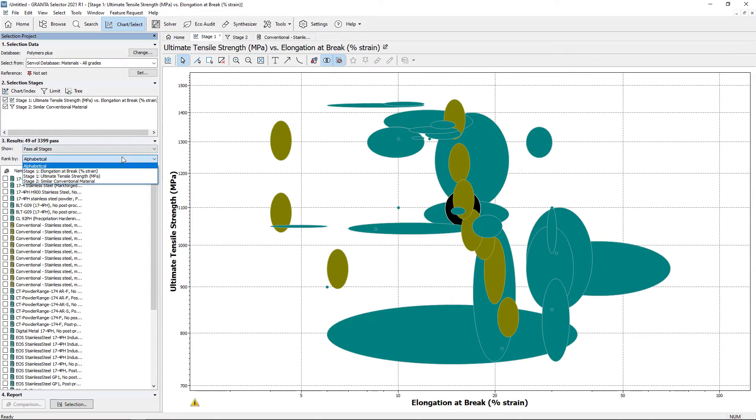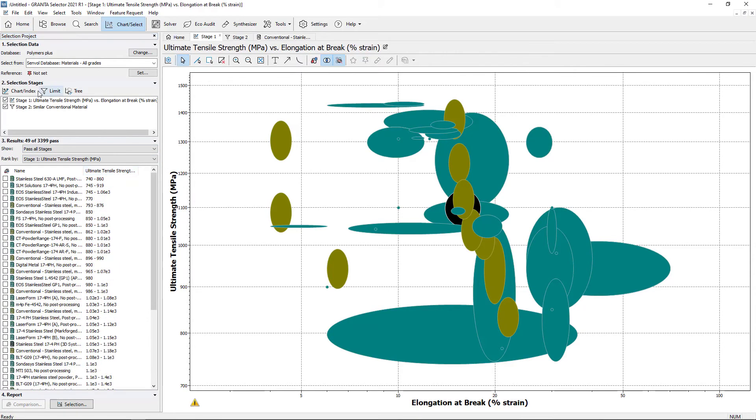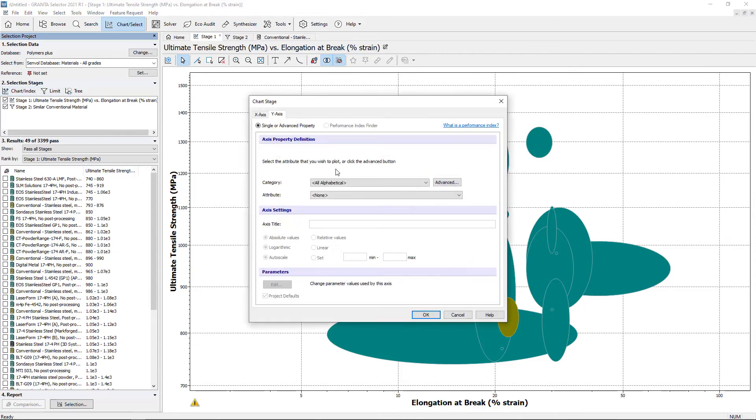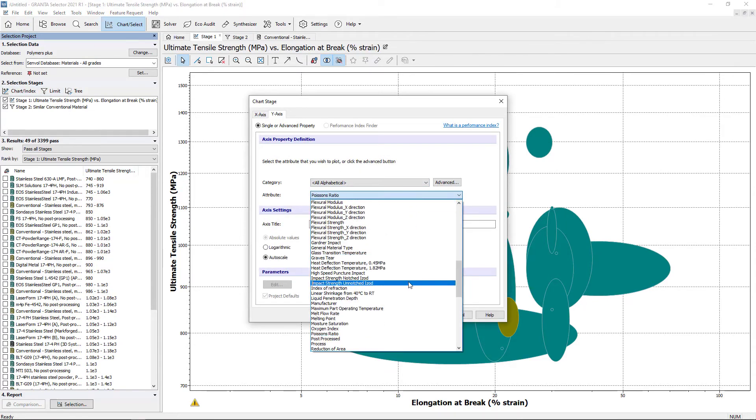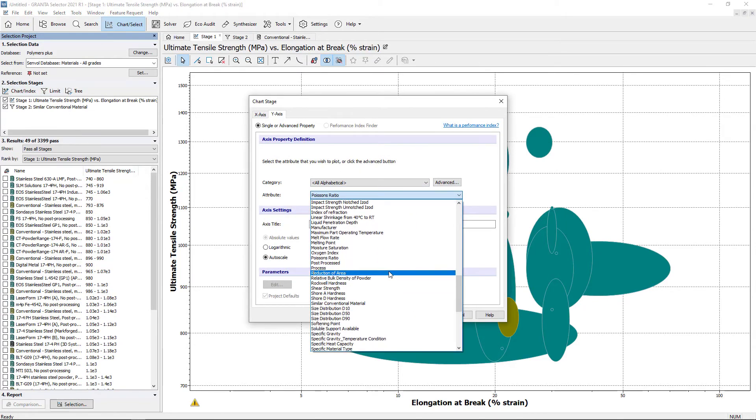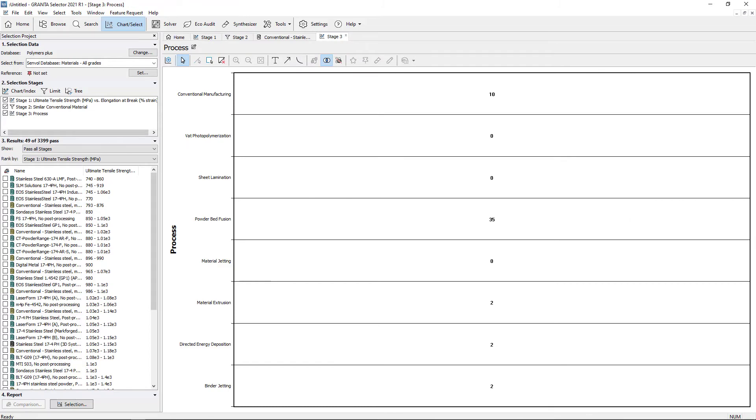Materials can also be ranked if one of the attributes is preferred. Plotting one attribute on the y-axis will display a count chart. In this case, it shows which additive manufacture technology a material is processed by.